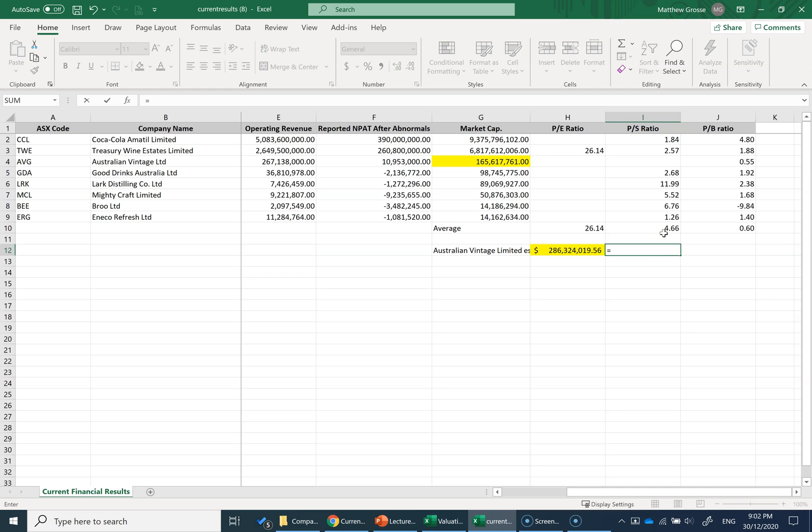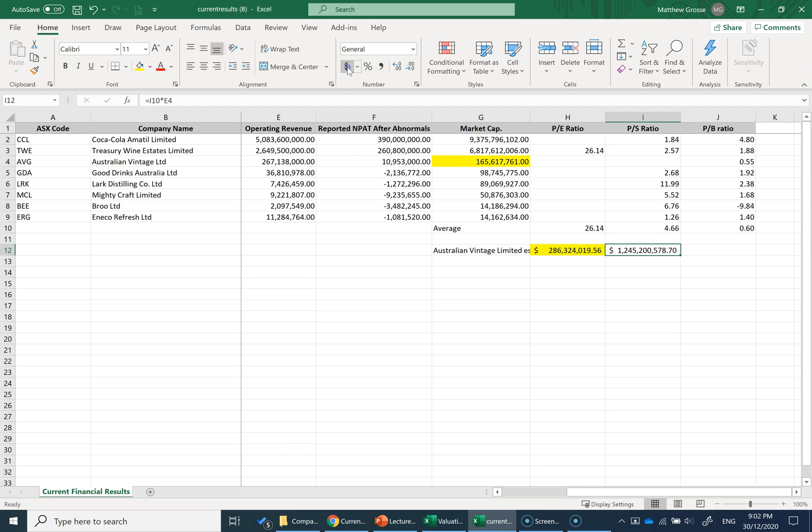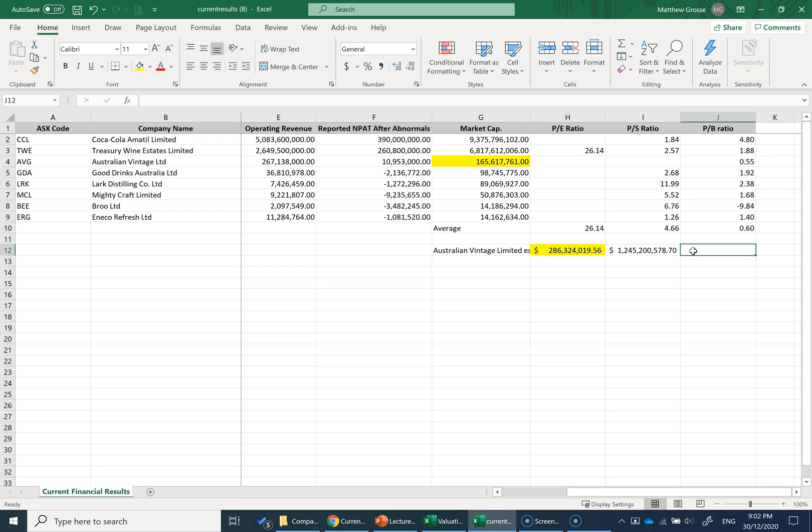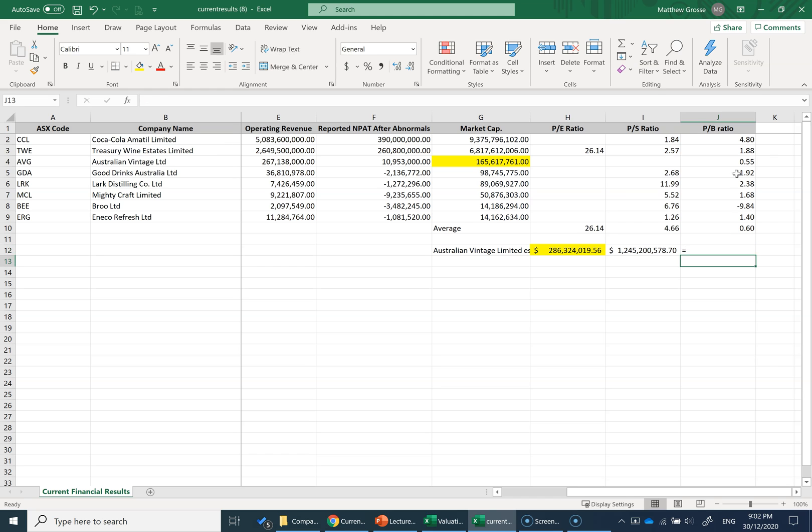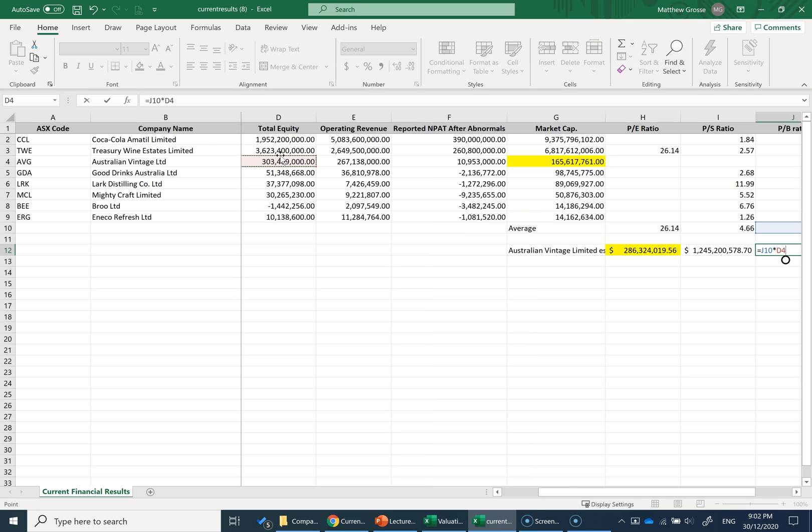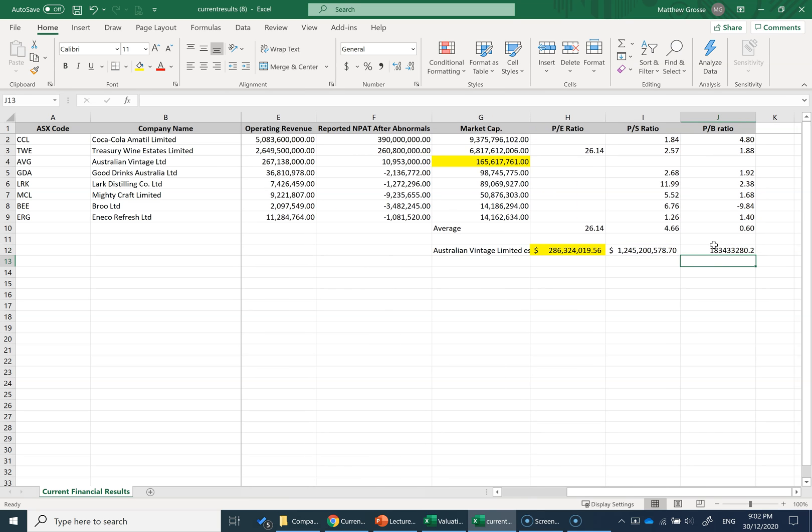This would value the company at $1.2 billion, which is very different from the PE ratio. Then we'll do it again for the price-to-book ratio. The industry average is 0.6, and I'll multiply that by the total equity account of Australian Vintage. This time we get $183 million.